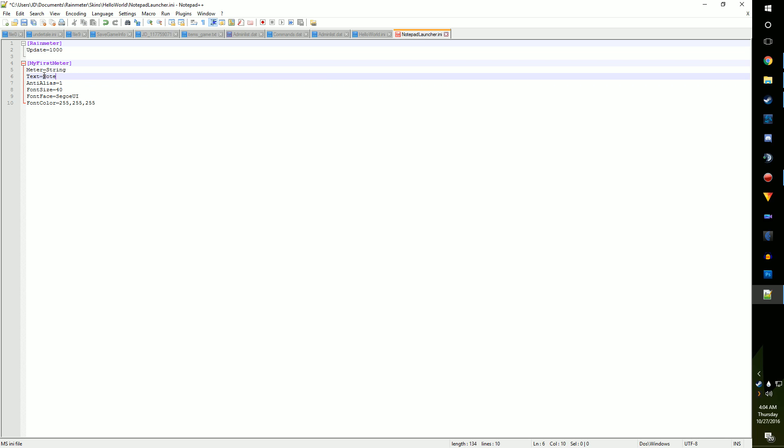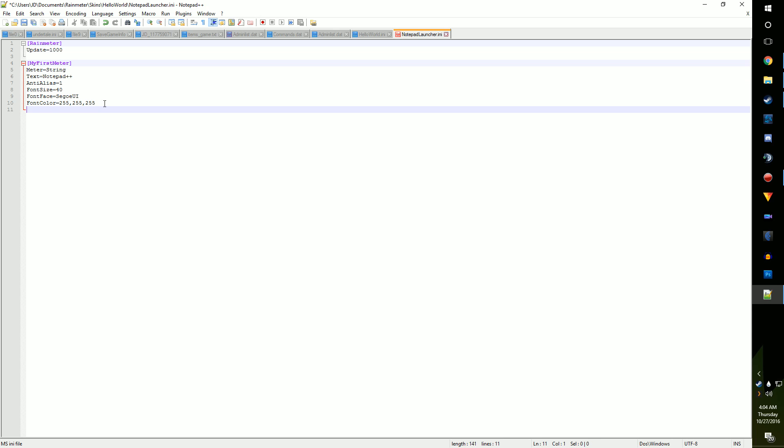Now, add solid color equals zero comma zero comma zero comma one. This will make an invisible box behind the text that we can click, so it's easier to select.